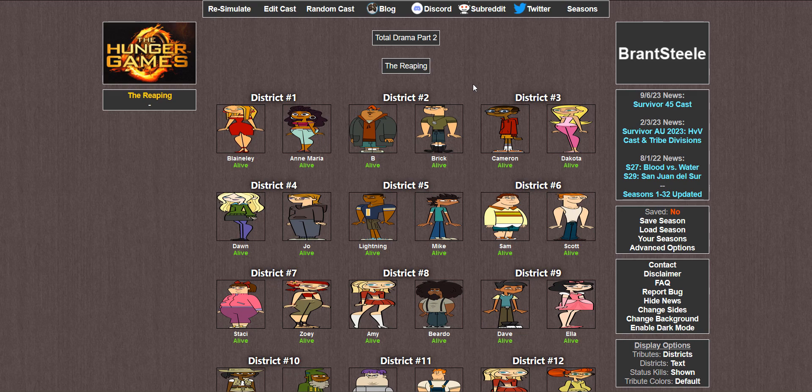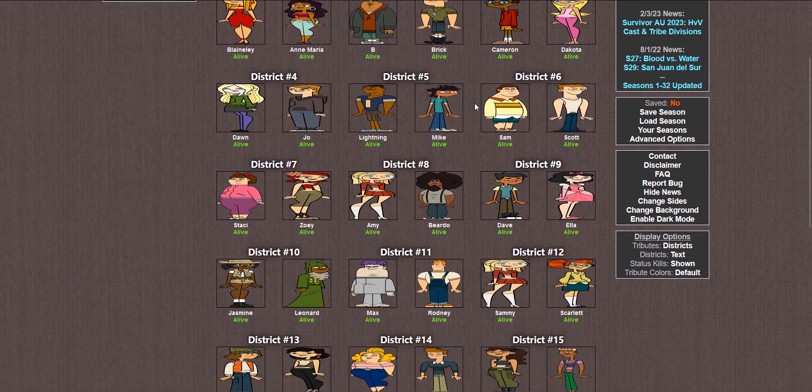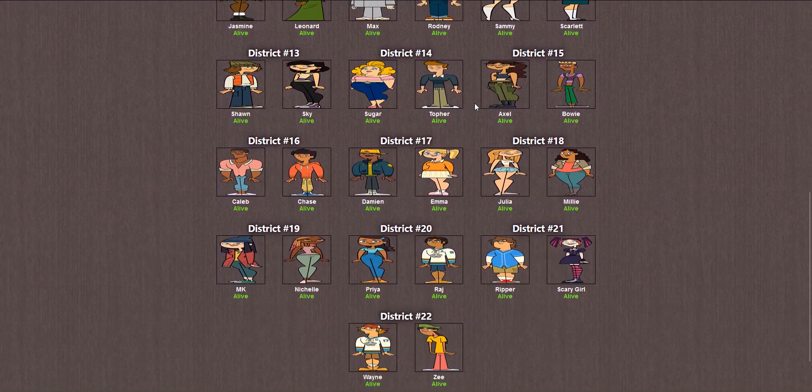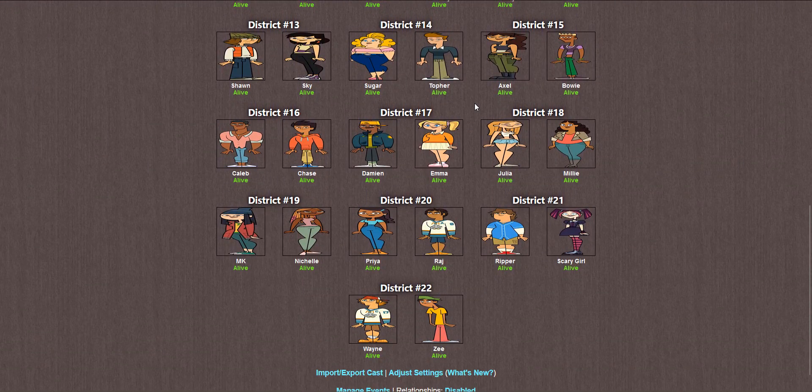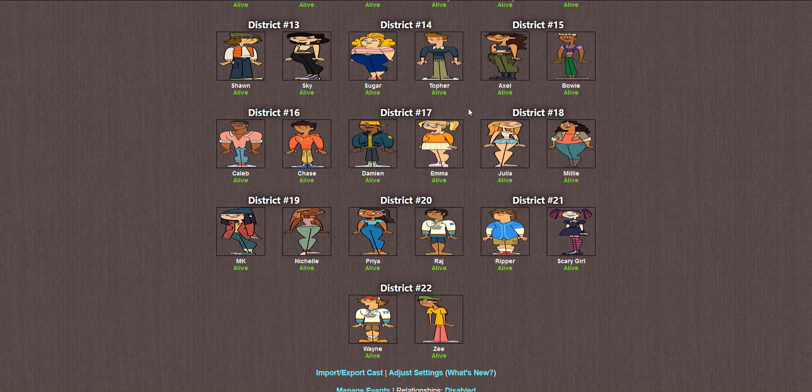When originally coming up with all these ideas, I initially was just going to include Blaineley and then the second/third generation characters from TDI, bringing in Blaineley mainly because there would be an odd number of contestants. However, in that time, the reboot season came out and I thought, why not? I'll throw them in here too.